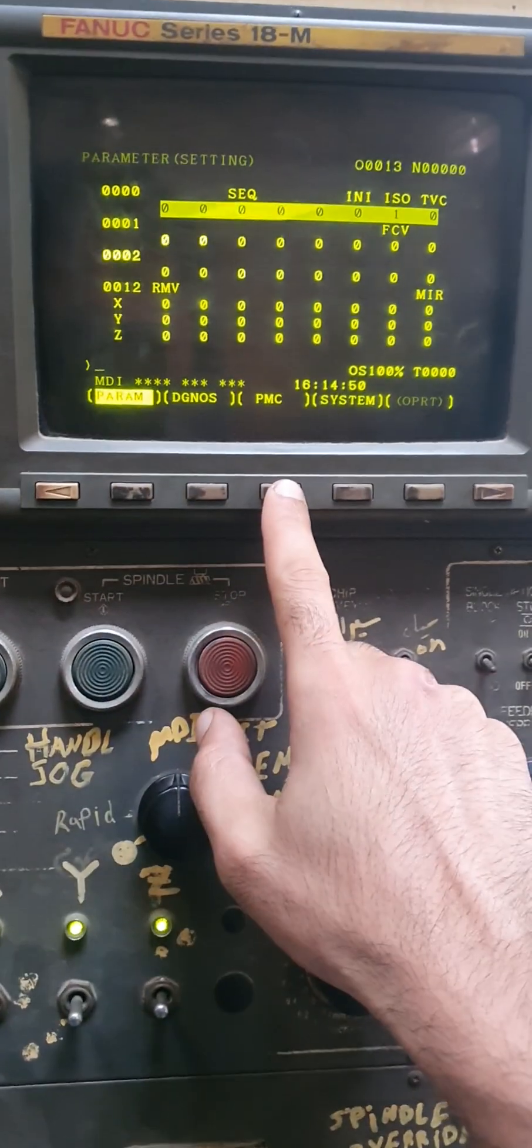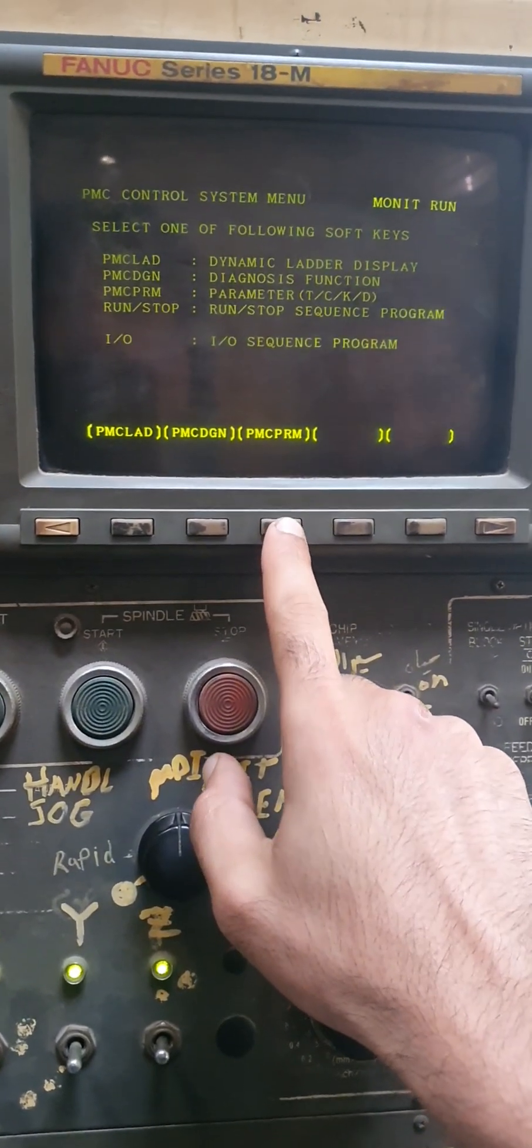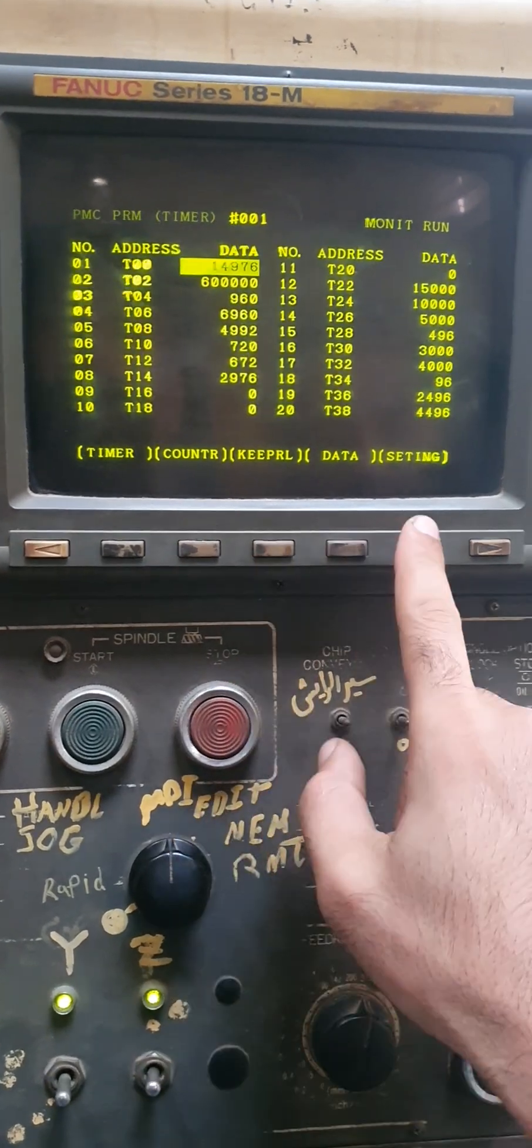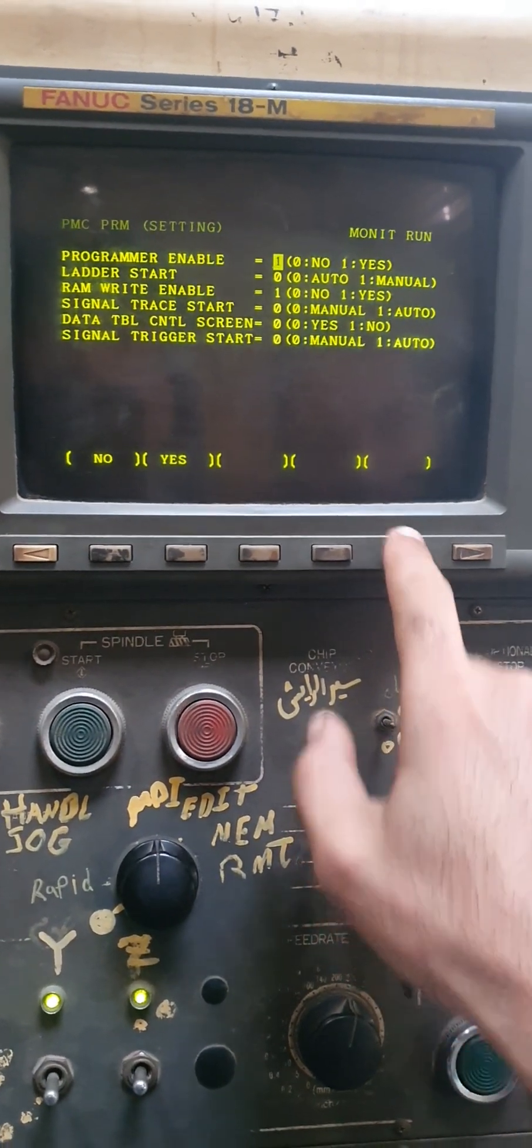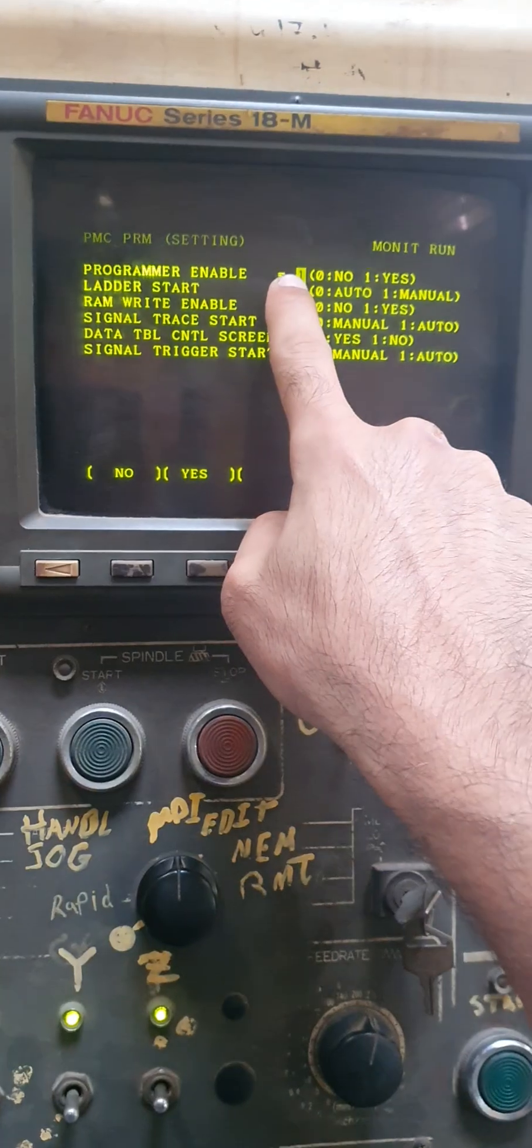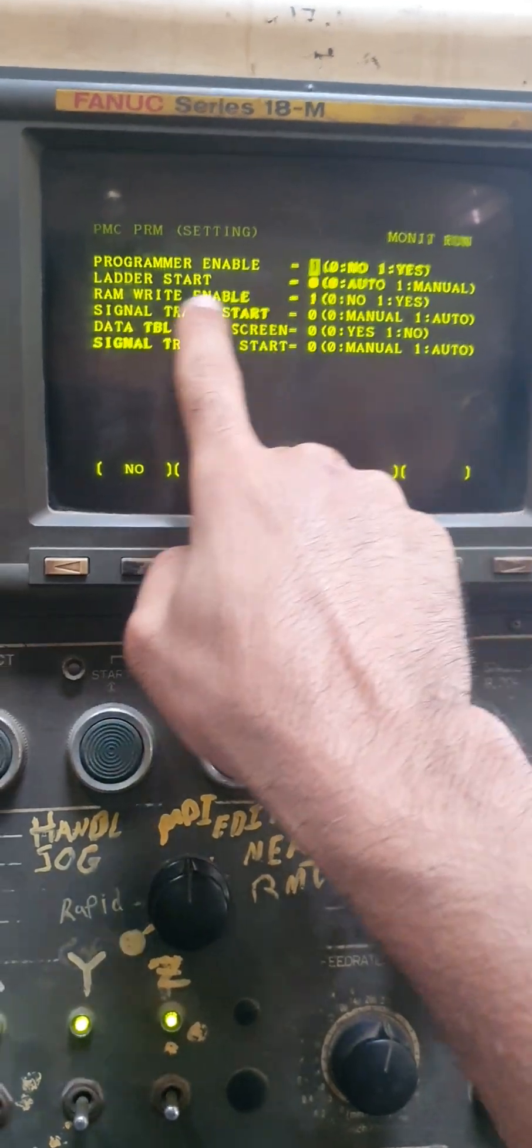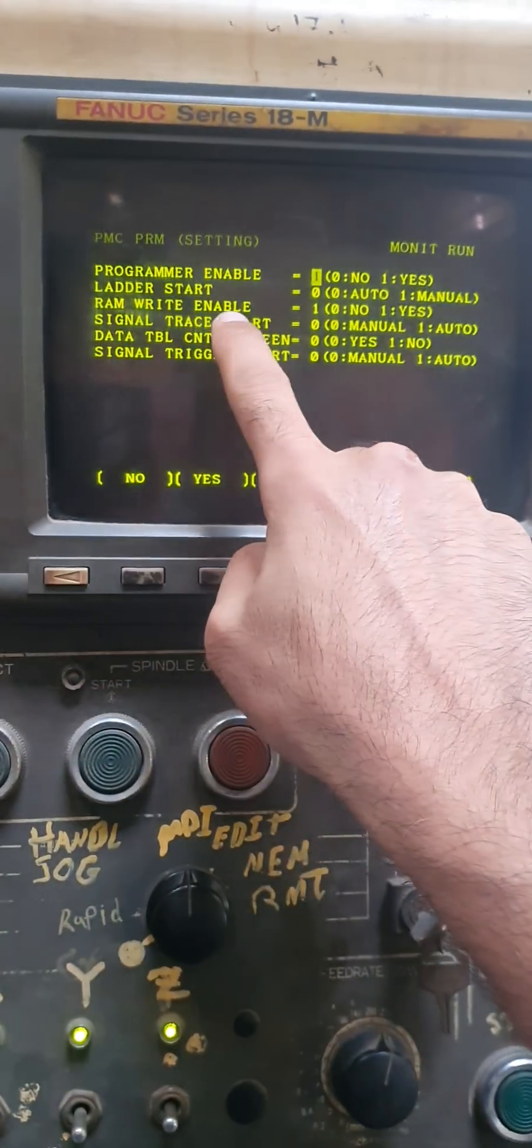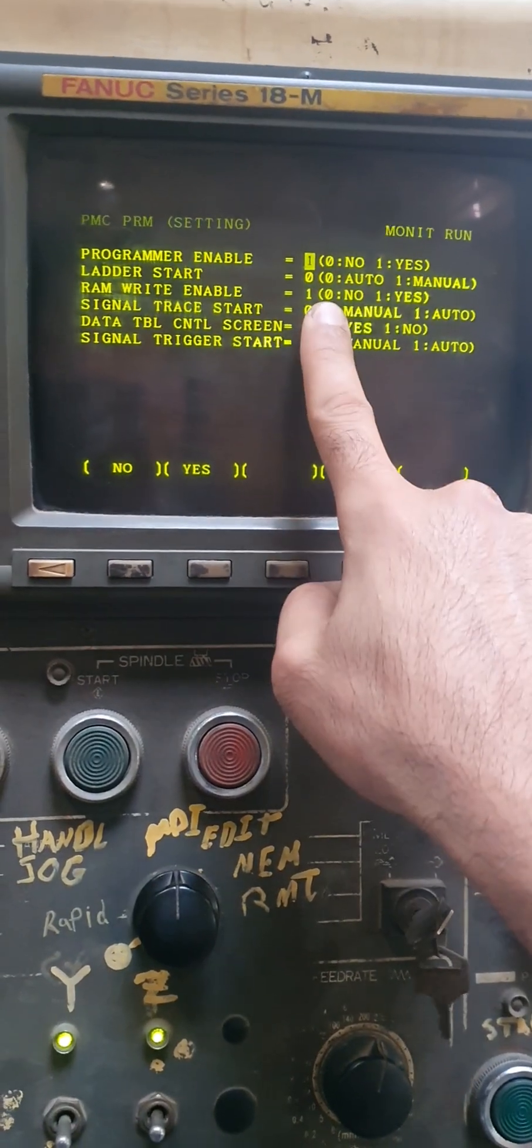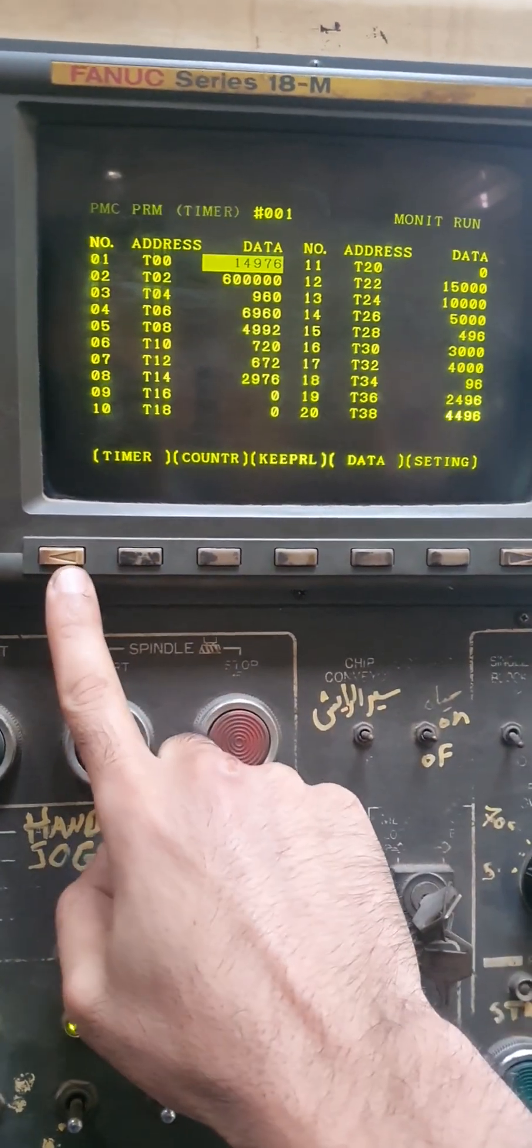And go to PMC parameters settings. You have to enable the program enable, programming enable, and the RAM write enable. Both of them should be on, okay.